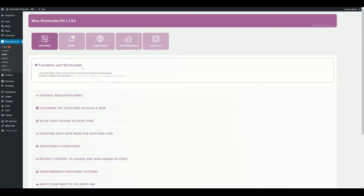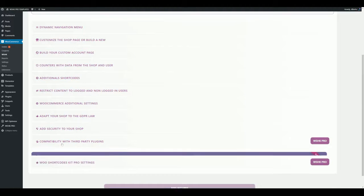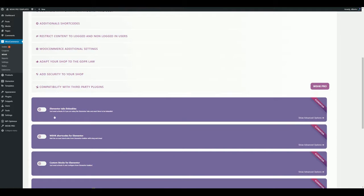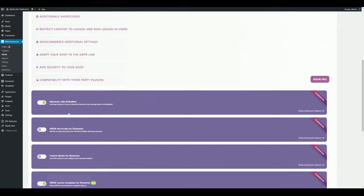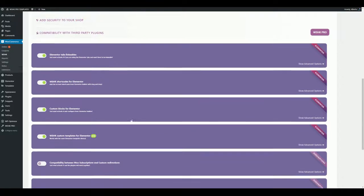Go to WU Shortcodes Kit settings and look for the Pro section called 'Compatibility with Third-Party Plugins'. Expand it and enable the function 'Elementor Tabs Linkables'. Then enable the next function to activate shortcodes for Elementor, and enable the function called 'Custom Blocks for Elementor'.